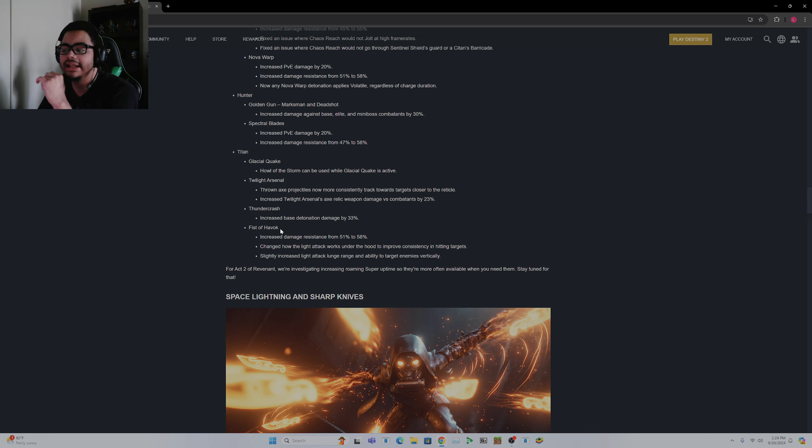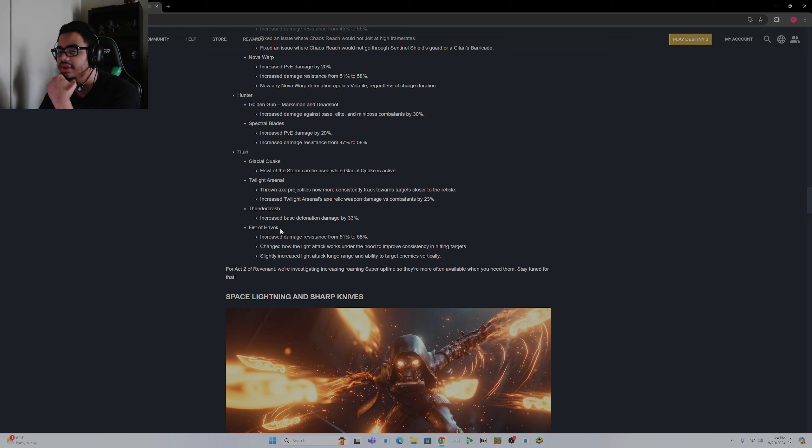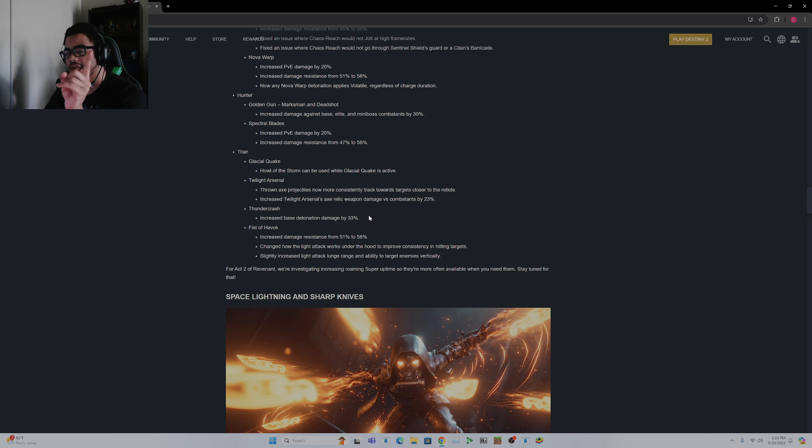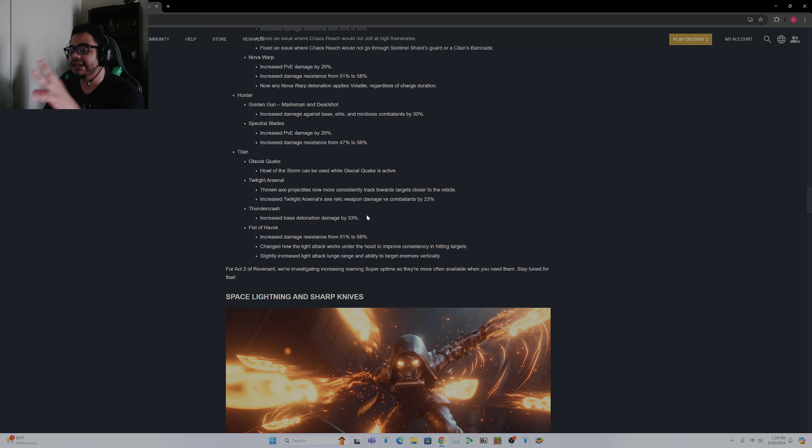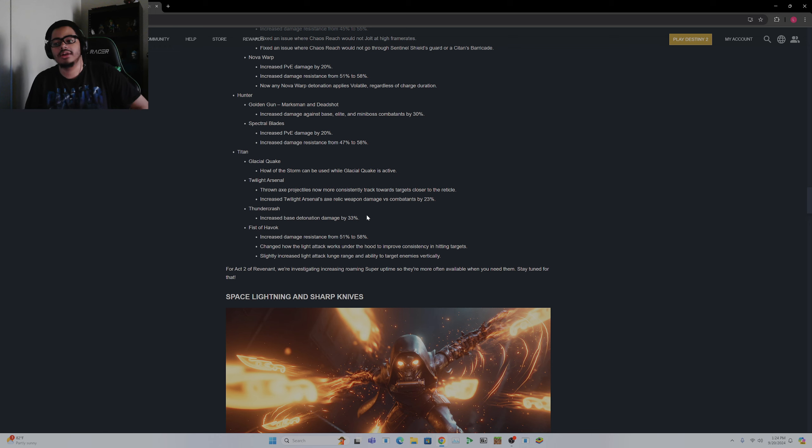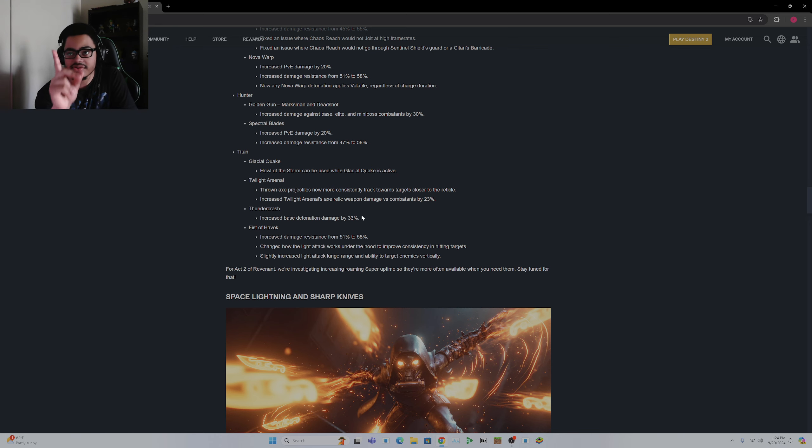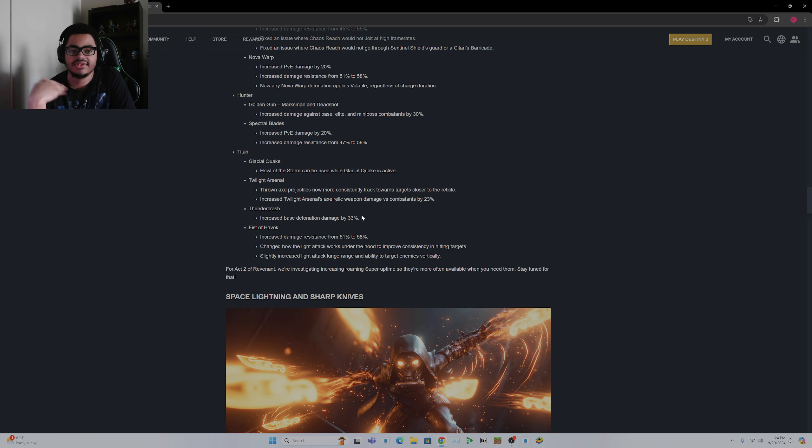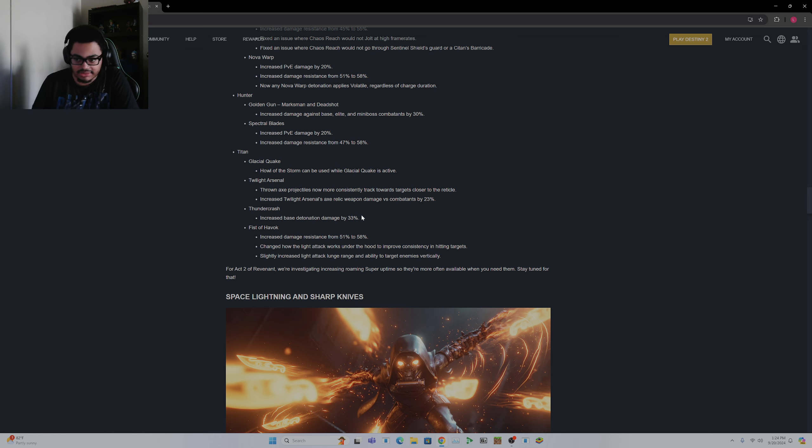Thundercrash increased base detonation damage by 33%. So now the aftershock damage, the initial hit, I don't think it's going to move the needle. Thundercrash on Prismatic is one of the weakest things. They really need to help out. They need to change Cuirass. They need to change Cuirass of the Falling Star. This also makes me wonder if a change is going to be hitting Cuirass of the Falling Star. I don't remember how big of a damage increase Cuirass gave it, but they need to change how Cuirass interacts with Thundercrash so that using Thundercrash isn't as required with Cuirass.